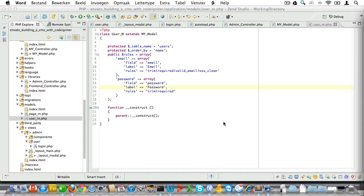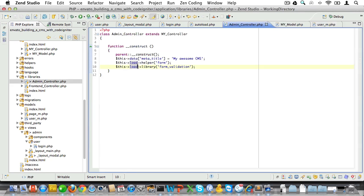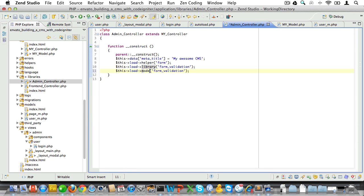And lastly we'll need a password field and that will just be trimmed and required. We'll just hash the value, so you know there's no need for XSS filtering on that field. If we want to use the rules in the user model, we'll need to load them. So let's just open up admin controller again, and we'll be using the user model a lot, so let's just load it here.